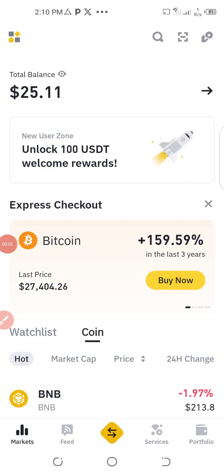In this video I'm going to show you how you can convert bitcoin to USDT in your Binance account, and also how to convert USDT to bitcoin in the same Binance account. So without wasting time, let's get started with this tutorial.